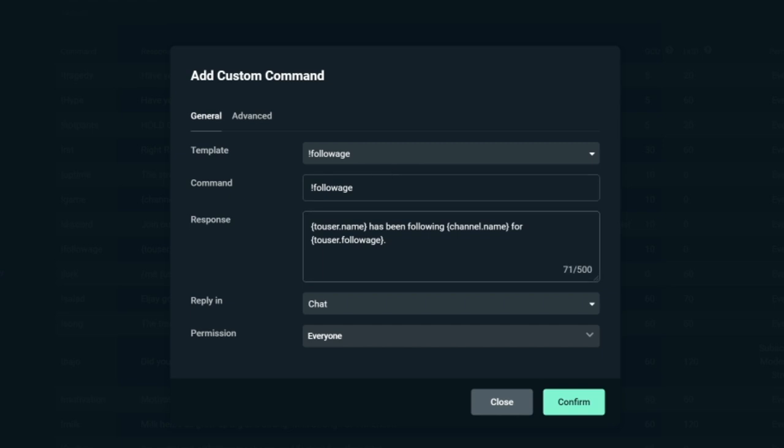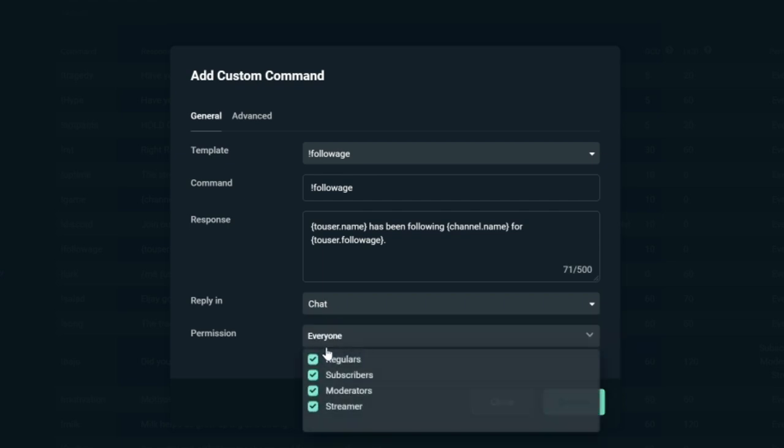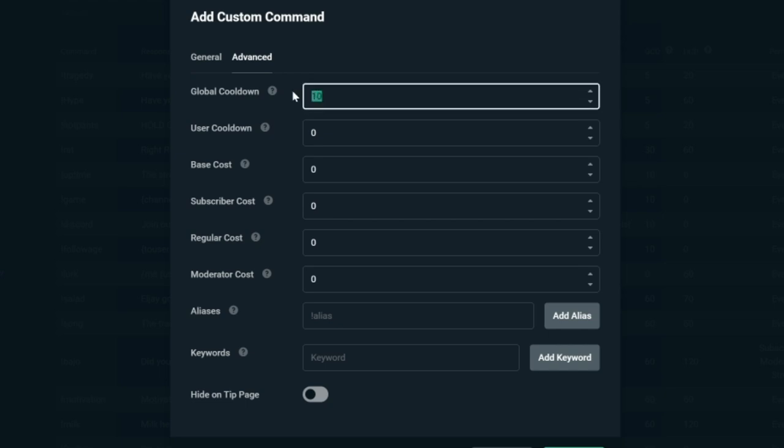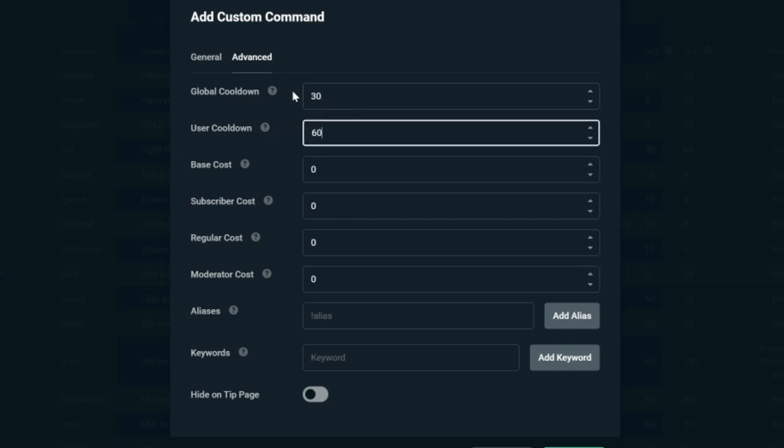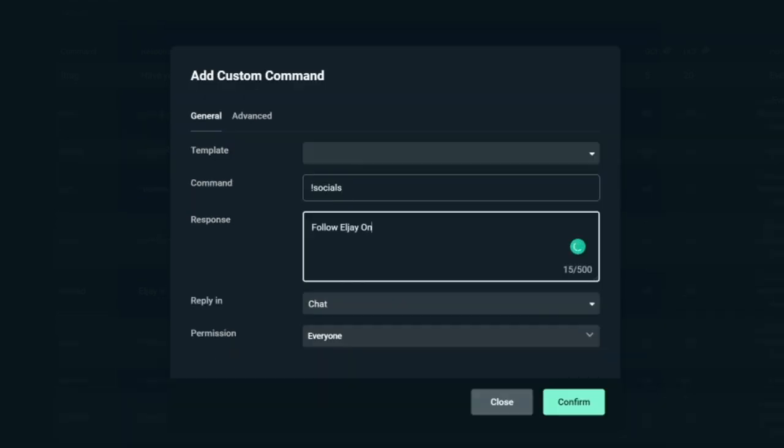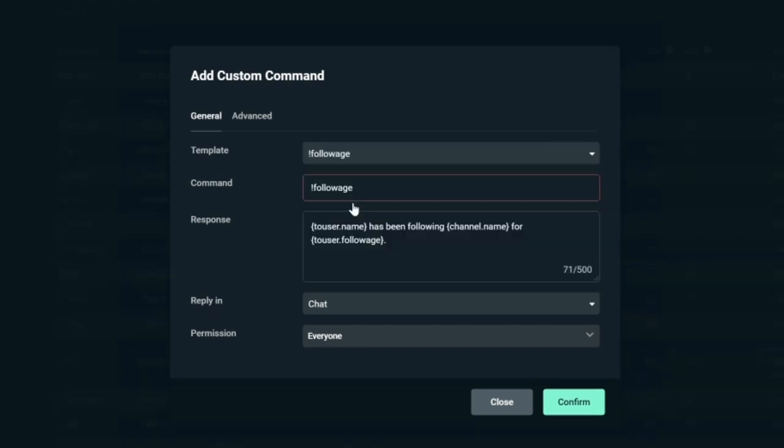Today, I'm going to be showing you guys how to set up a follow age command. This is used so people can see how long they've been following you. It is a bit of a crown or a bit of a badge. I know my chat loves to see who's been around longest. So click on that template, click !followage, and it will fill out the command and the response itself. Now, if you want to set up a custom one in this exact same slot, all you have to do is write !socials. And for example, the response can be your social links. Very simple, very easy.